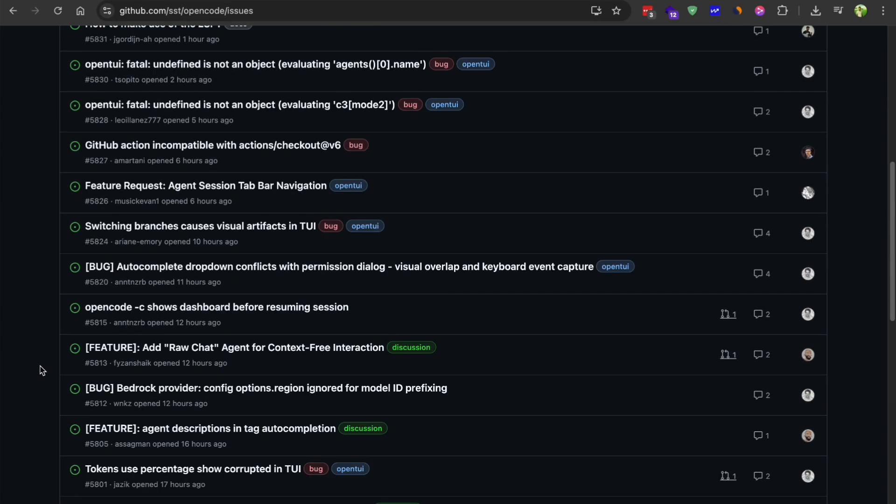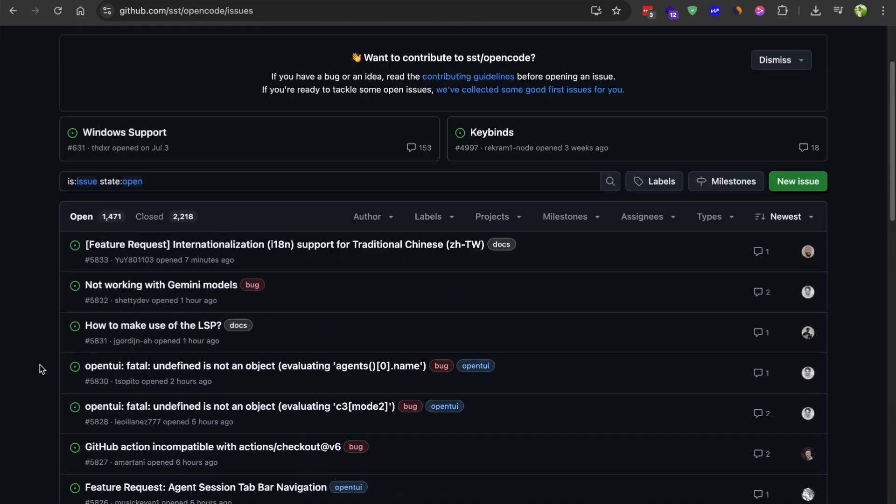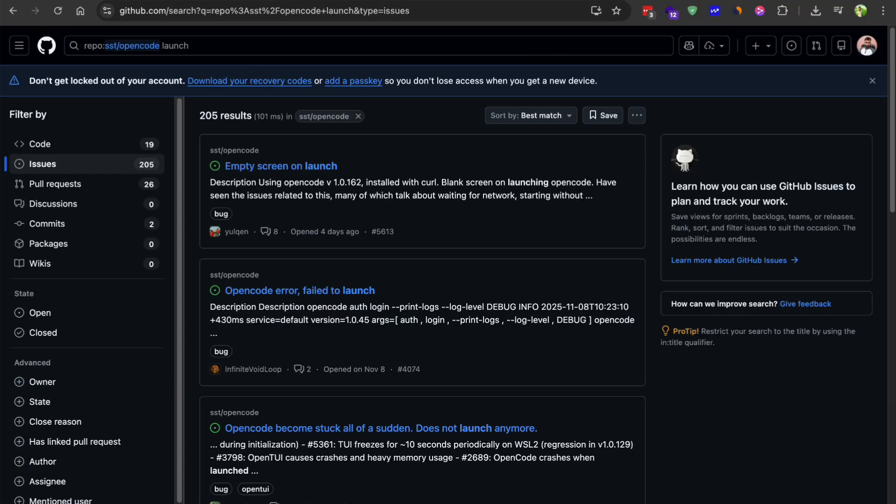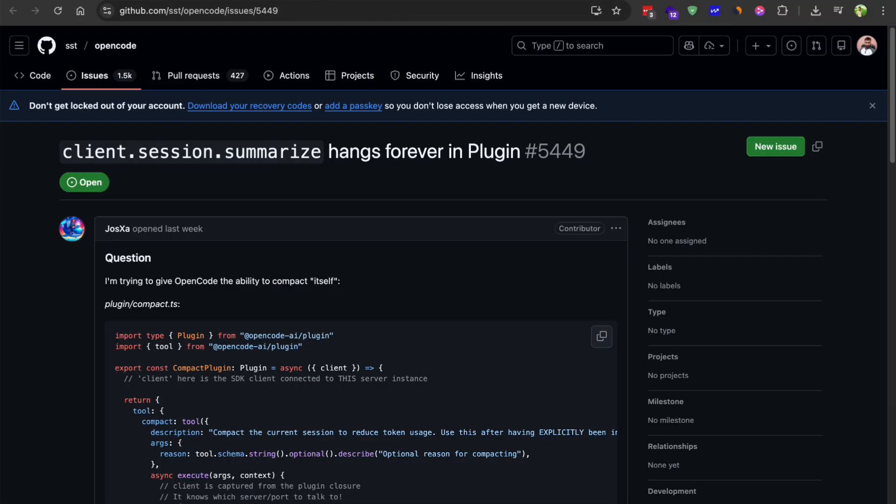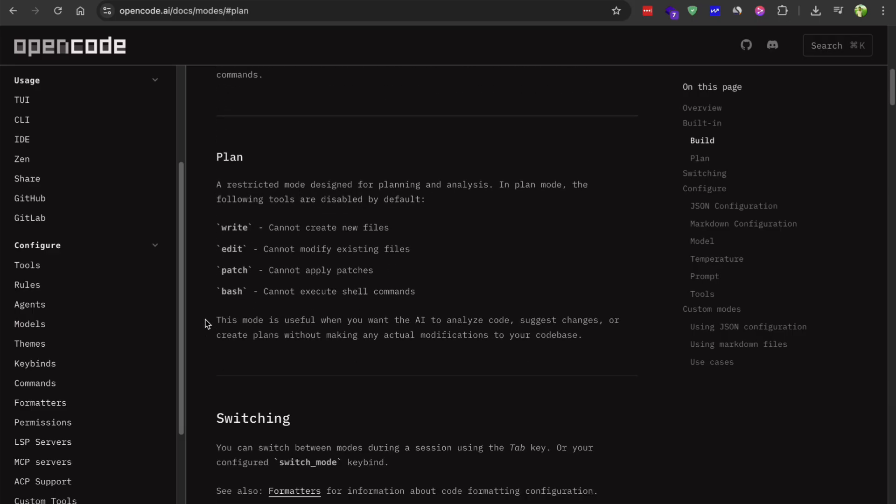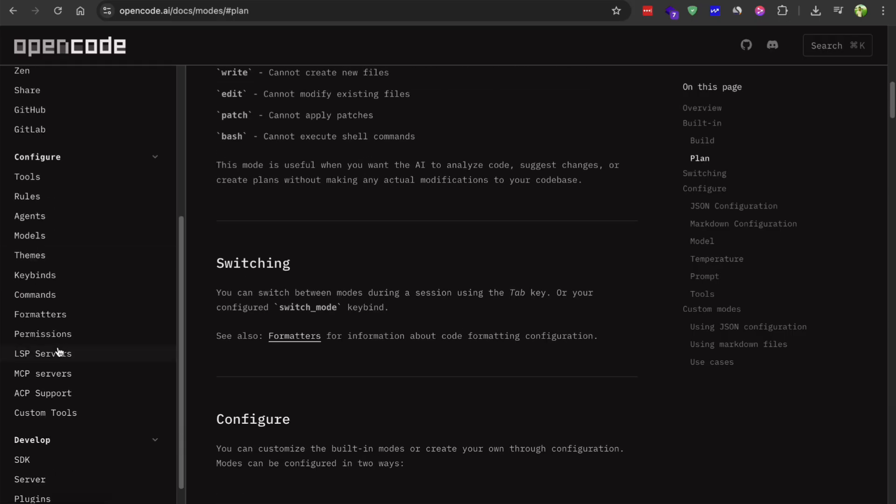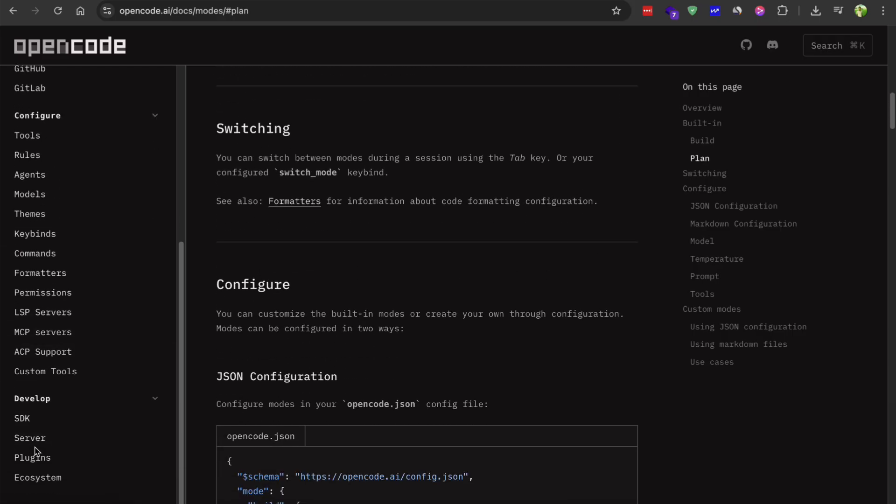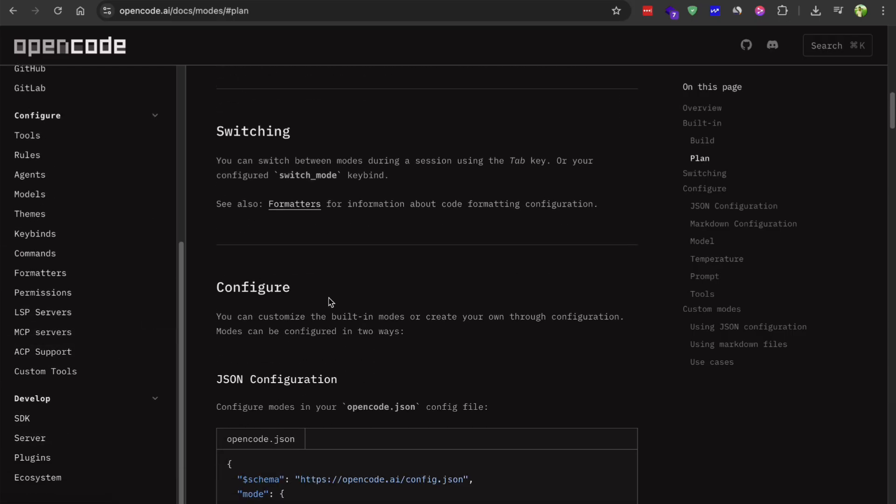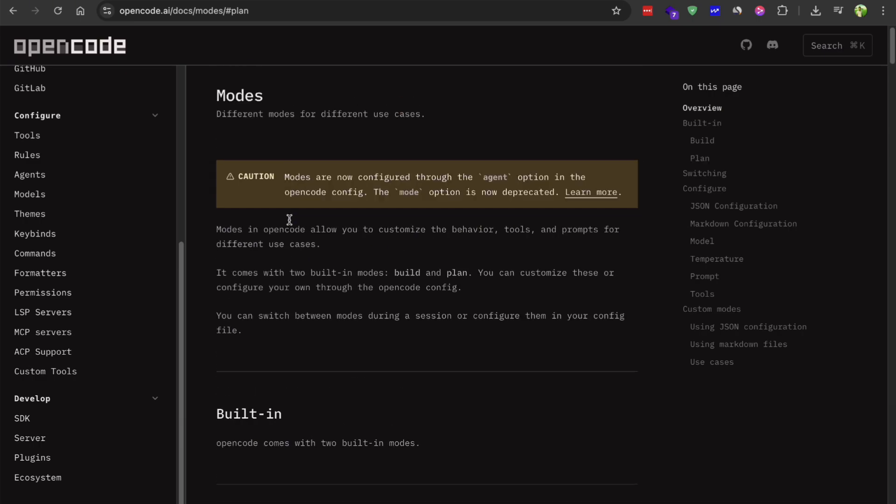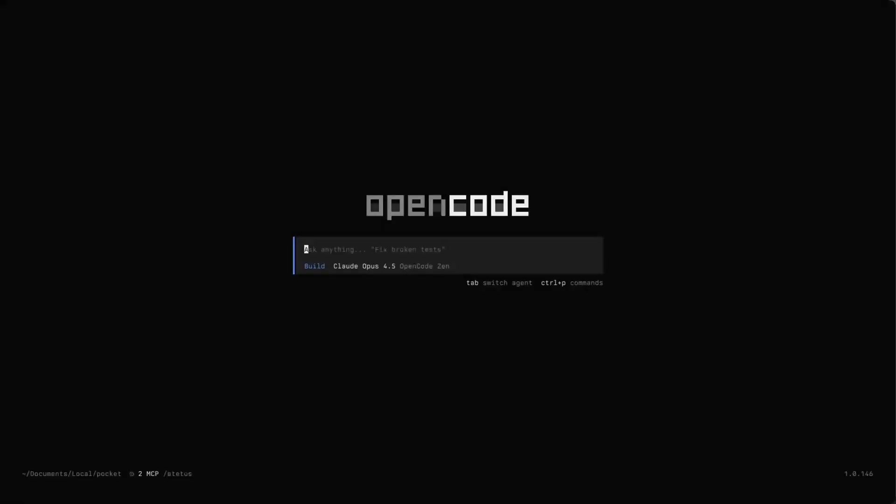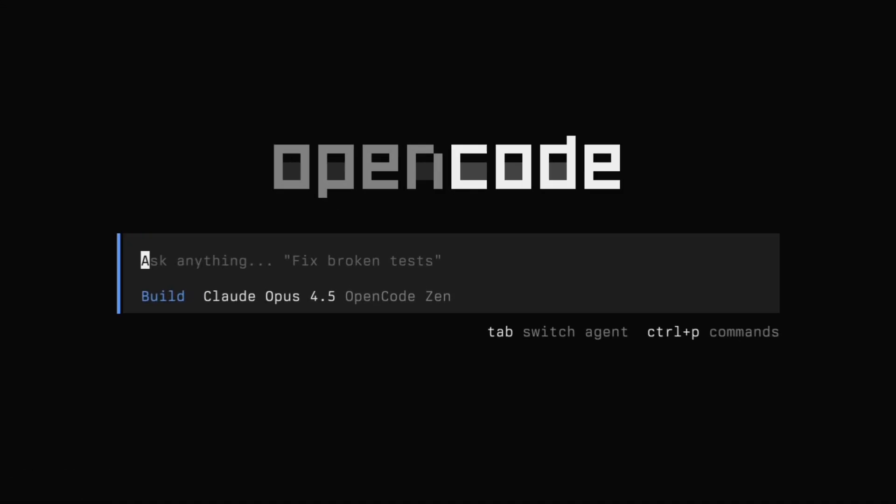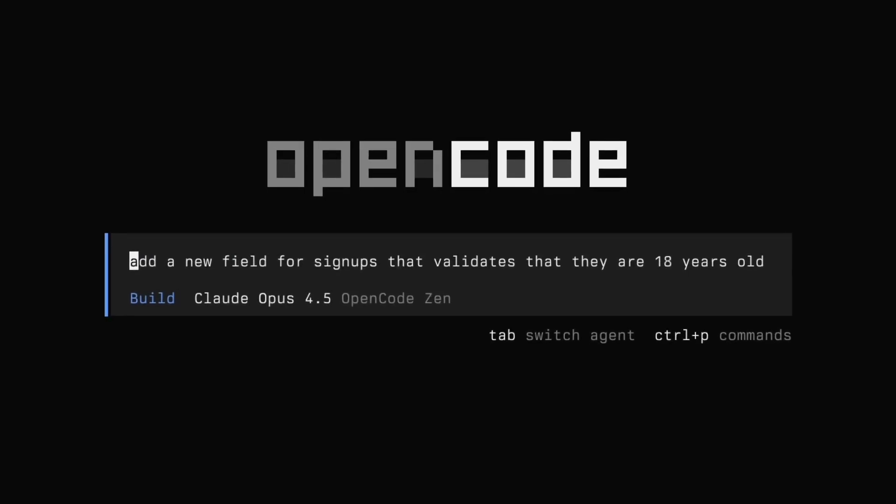Another thing to keep in mind is that the desktop app might not stay free forever. The CLI tool will probably remain open source but I would not be surprised if they start charging for the desktop version down the line. So if you want to try it out and build some stuff with it, now's probably a good time to do that while it's still in beta and completely free. Here's my honest take on this.